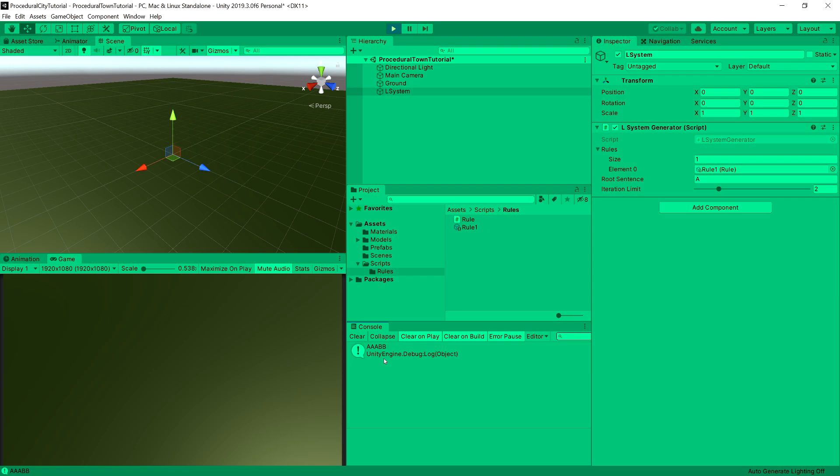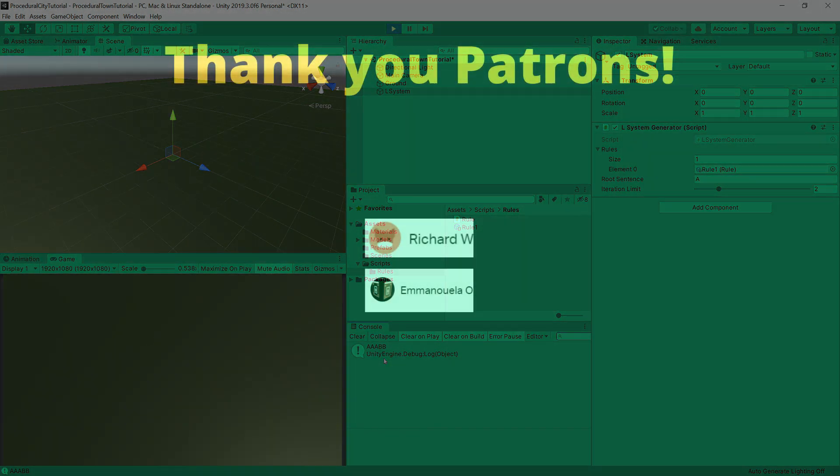To fully appreciate what we have done here, we will need to implement a simple visualization for our output of the L-System. That's what we are going to tackle in the next video.